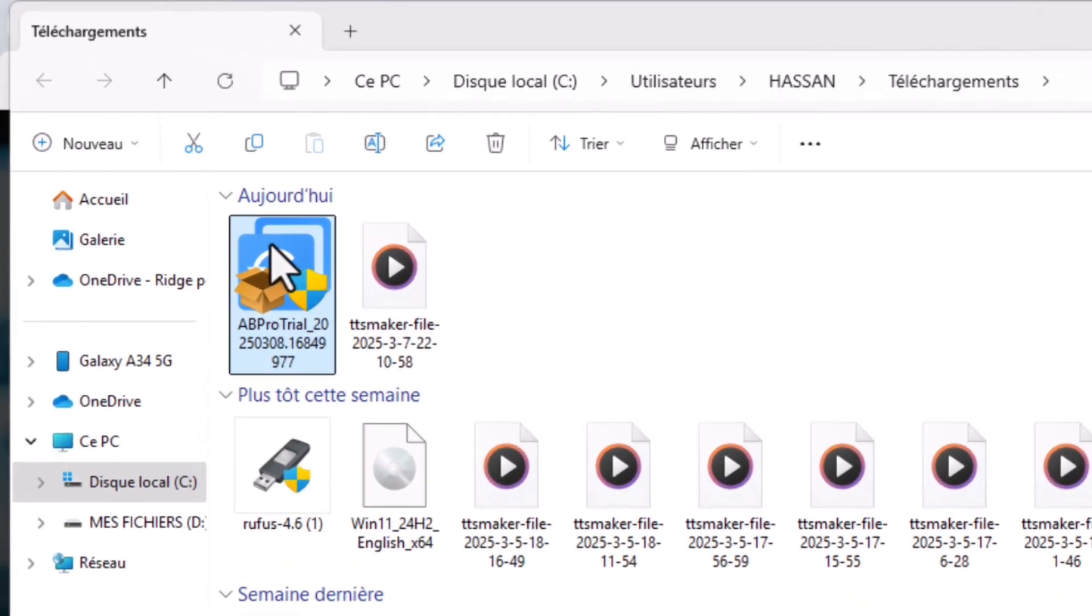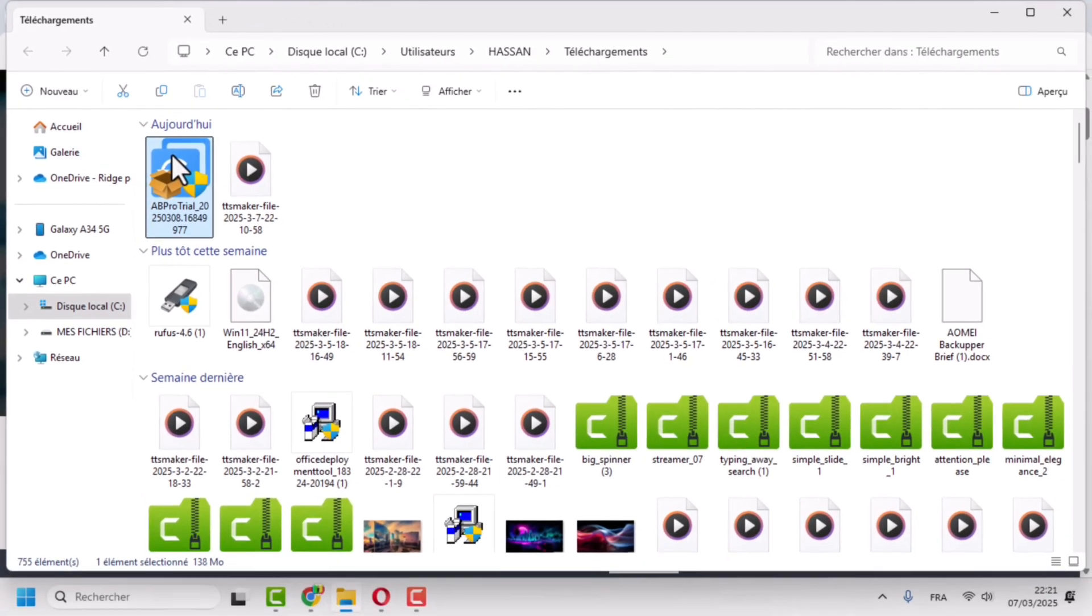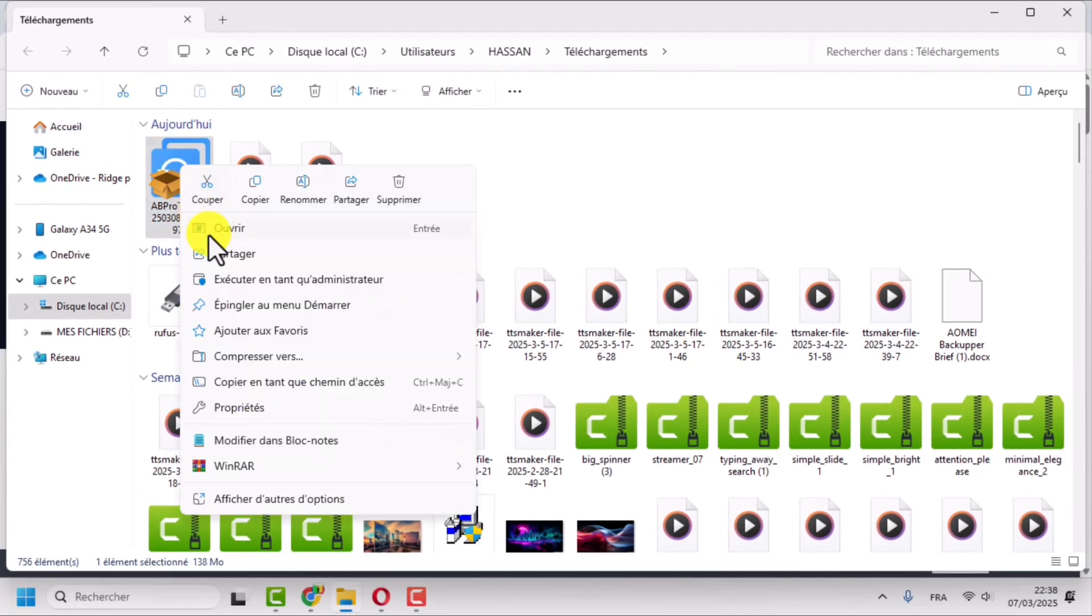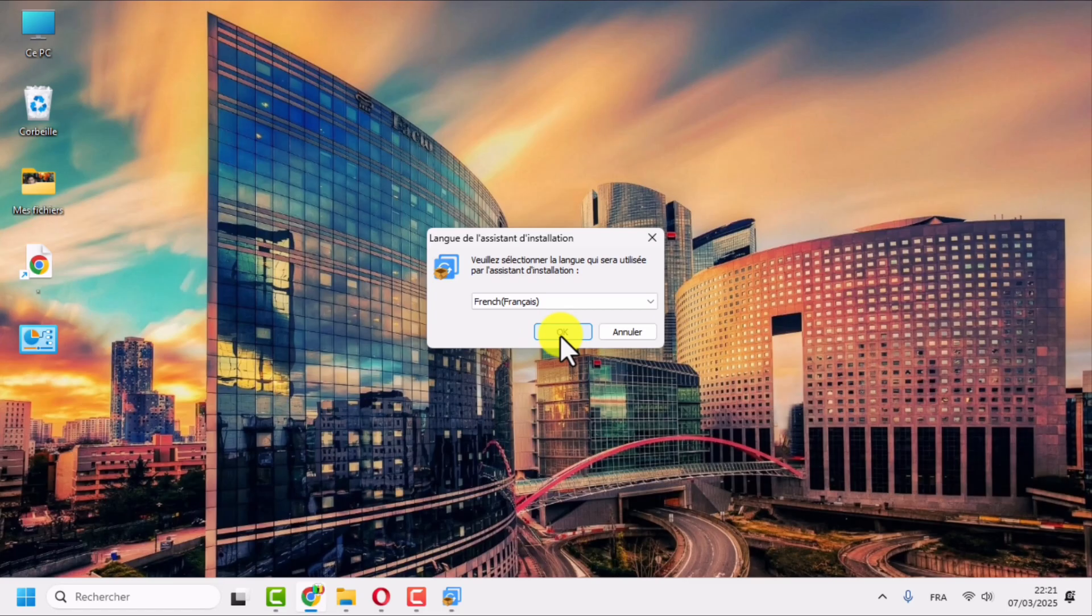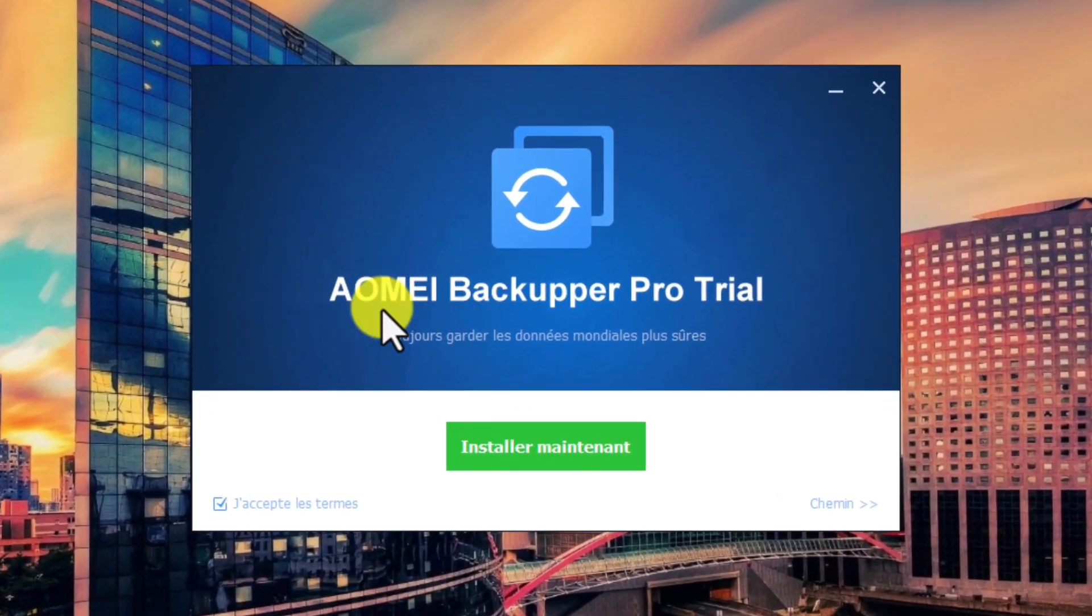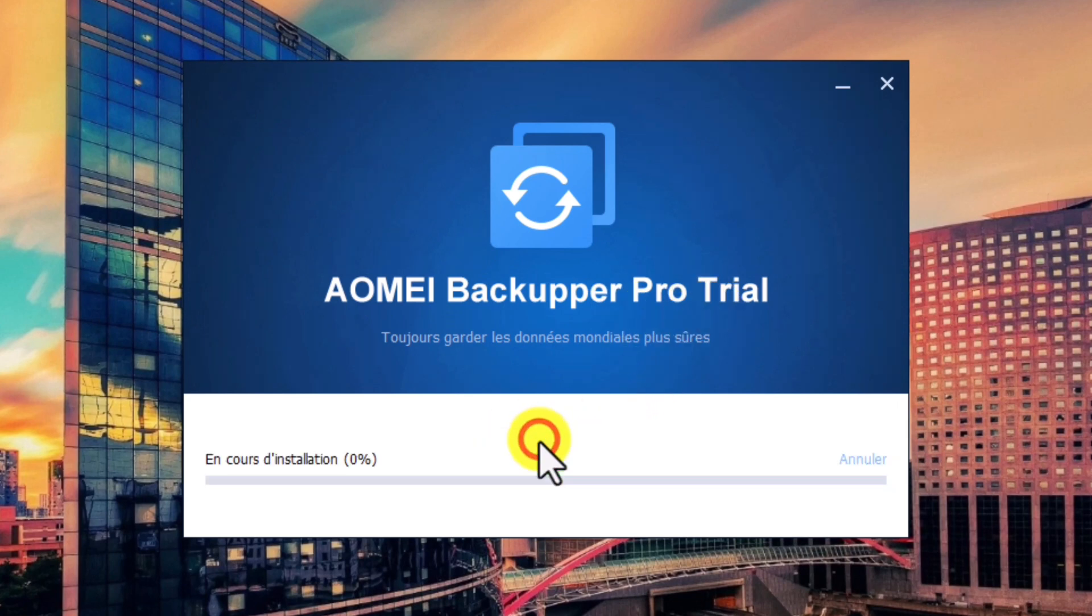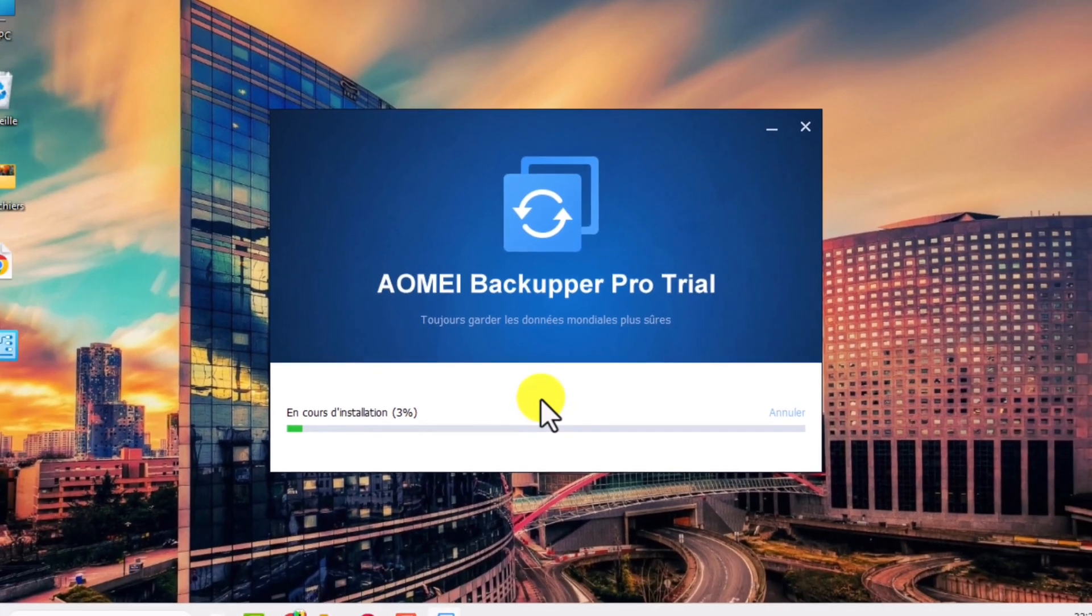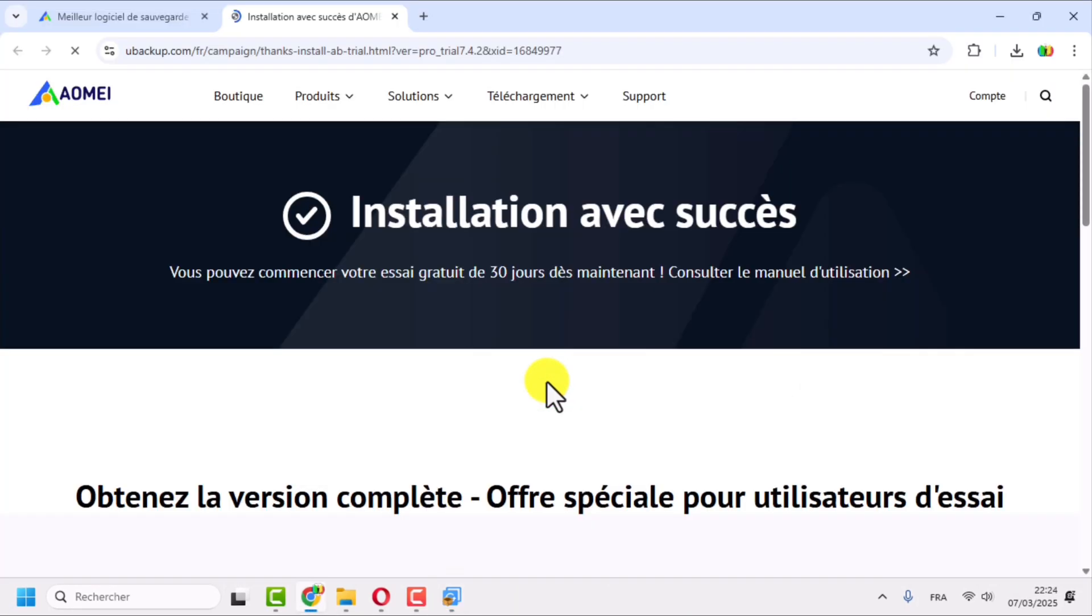Double-click on the downloaded file to launch the installation assistant. To avoid any permission problems, it is recommended to right-click and select 'Run as administrator'. Select your language and click OK, then click on 'Install Now' and wait for the installation to complete. The installation was successfully done. You can start your 30-day free trial or enter your license key if you have one.